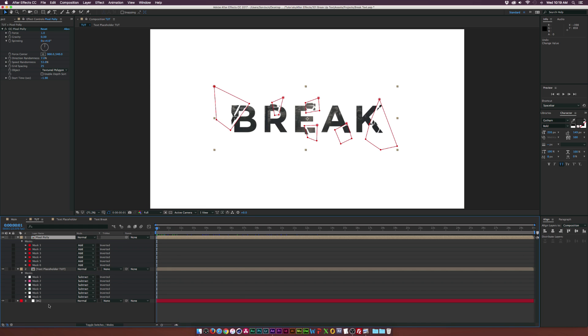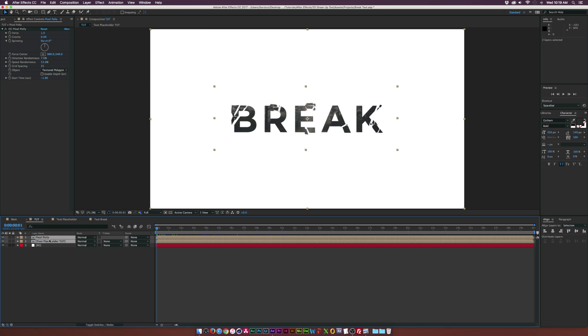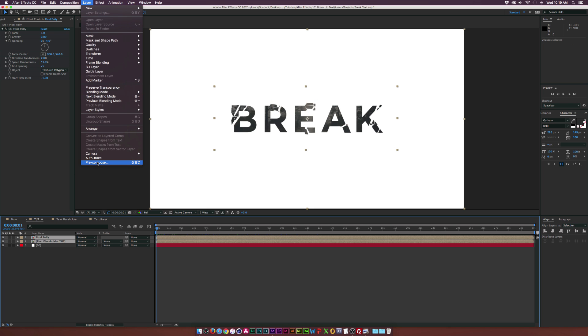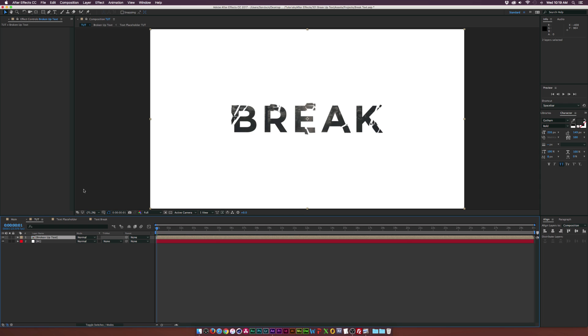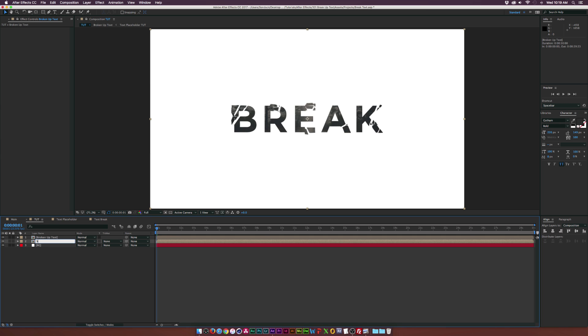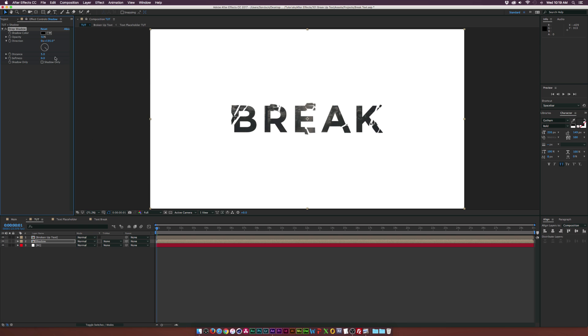And then of course, if you want to go ahead and take it a step further and really make this thing pop out. What we can do is pre-compose both of our comps here. Go up to layer, pre-compose, and we can call this one broken up text or something. Click OK. And then we go ahead and duplicate this layer. Rename the bottom layer to shadow. And then we go up to effect perspective, where's perspective? Drop shadow. And go ahead and set this to shadow only.